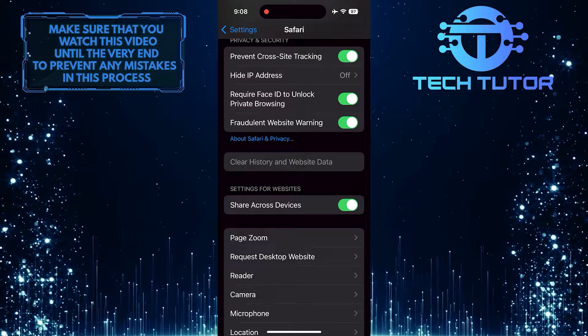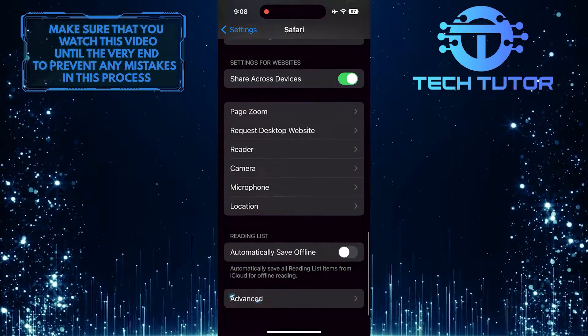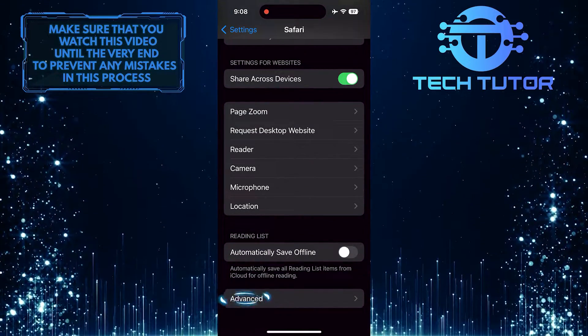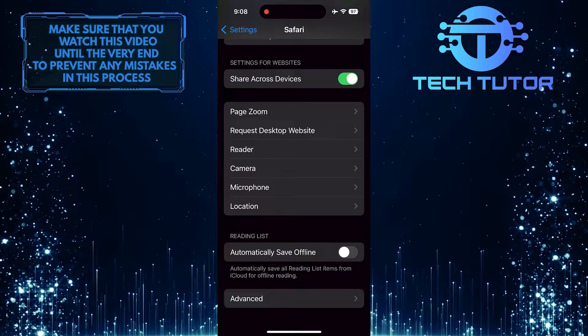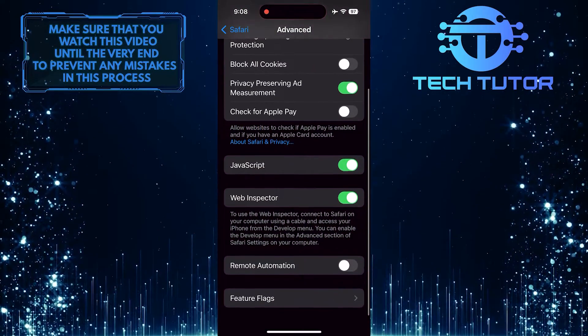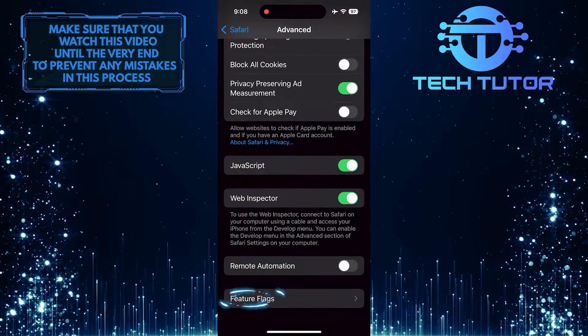After that, scroll down again and tap Advanced. Then scroll down and tap Feature Flags.